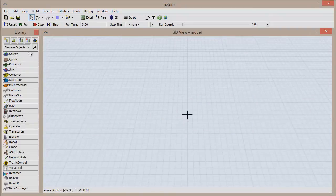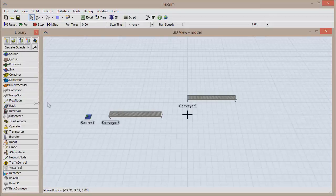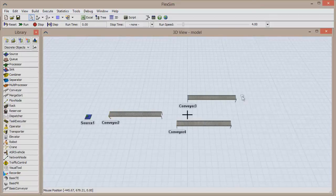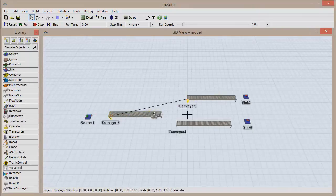Drag out a source, three conveyors, and two sinks. Using either the A key or the Connect Objects button in the toolbar, click to connect the source to the first conveyor, the first conveyor to each of the other two conveyors, and then to their corresponding sinks.